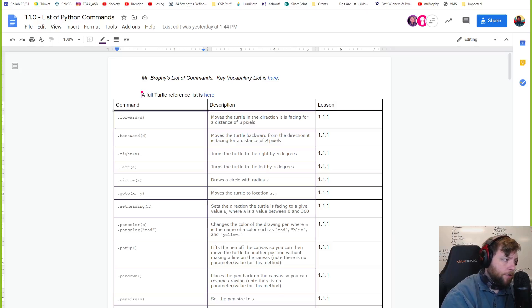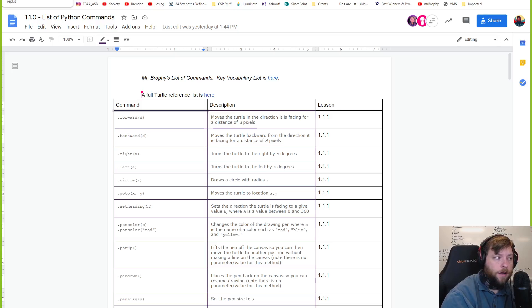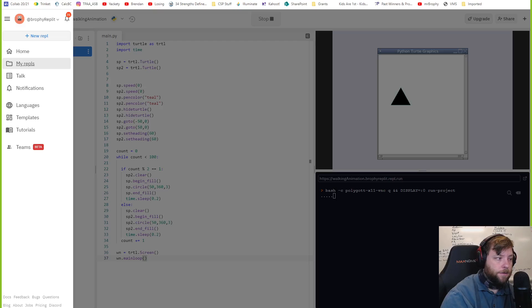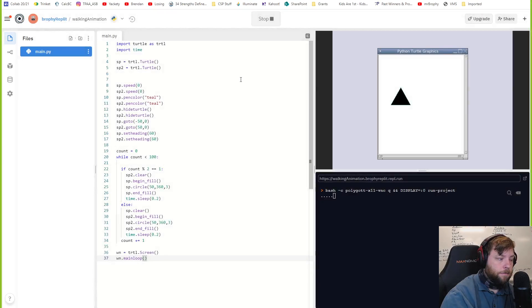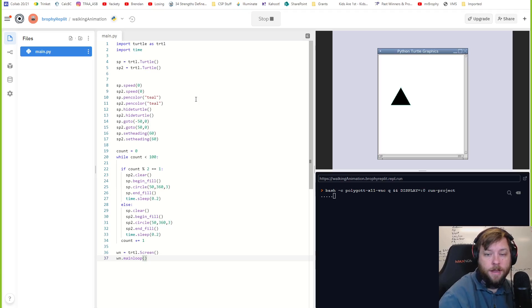Welcome everyone. We're going to talk about how to make some animations in your Python Pygame activity here. So I want to show you a few things I did first, and then we're going to recreate something.